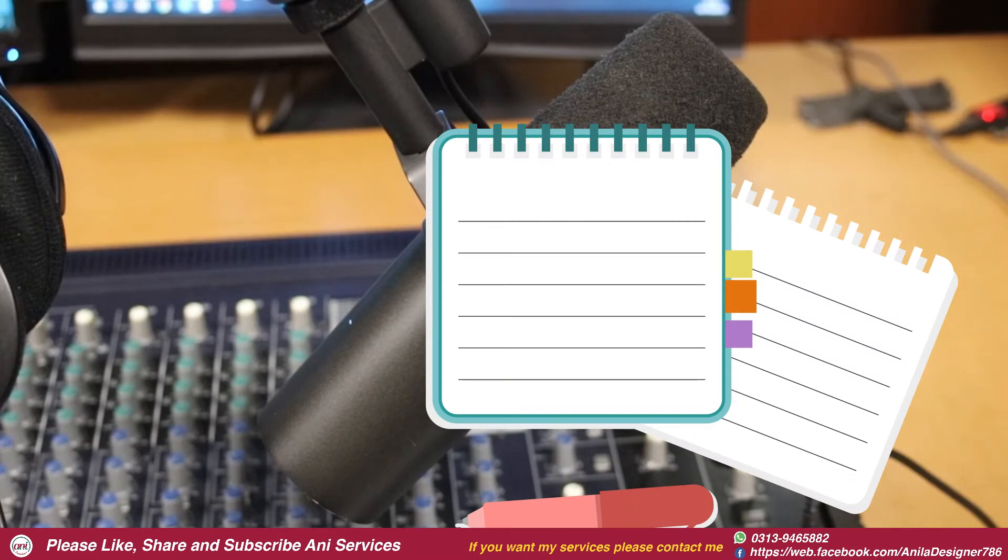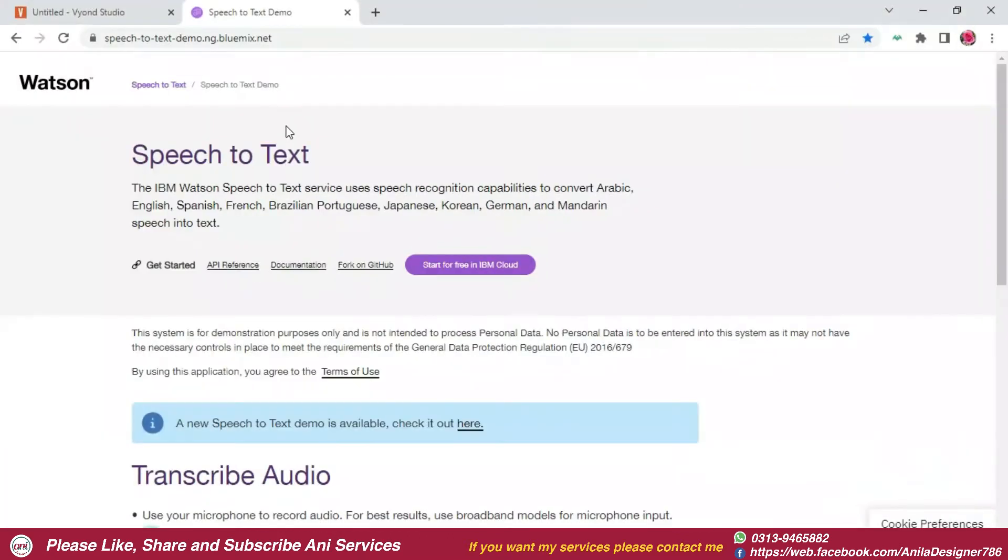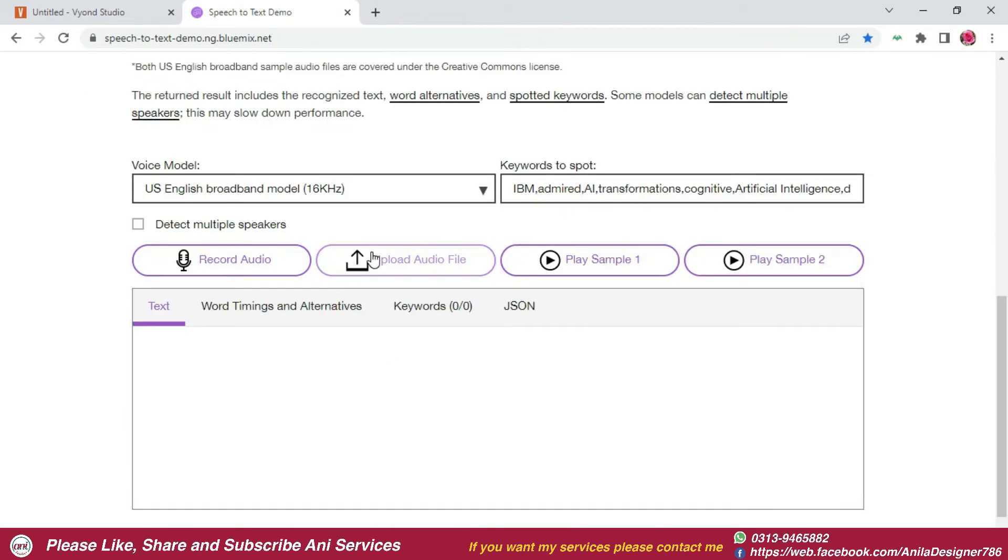So the solution is that you can go to Google or there is a website like speech to text. I will give you a link in the description so you can easily access it on this website.